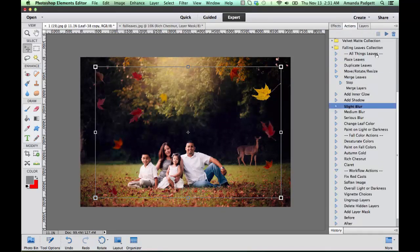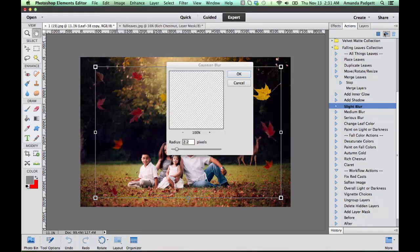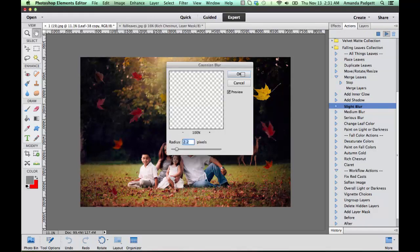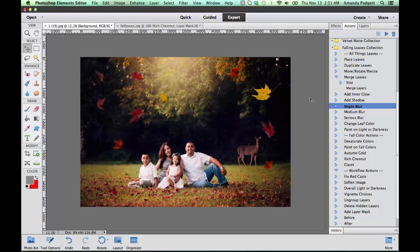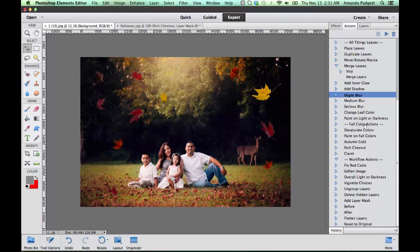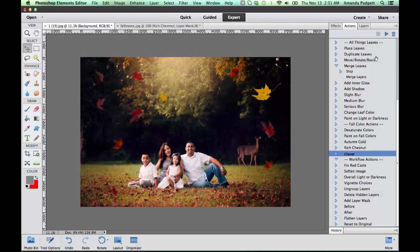But you can just resize them, move them. The set also comes with some action sets like claret.